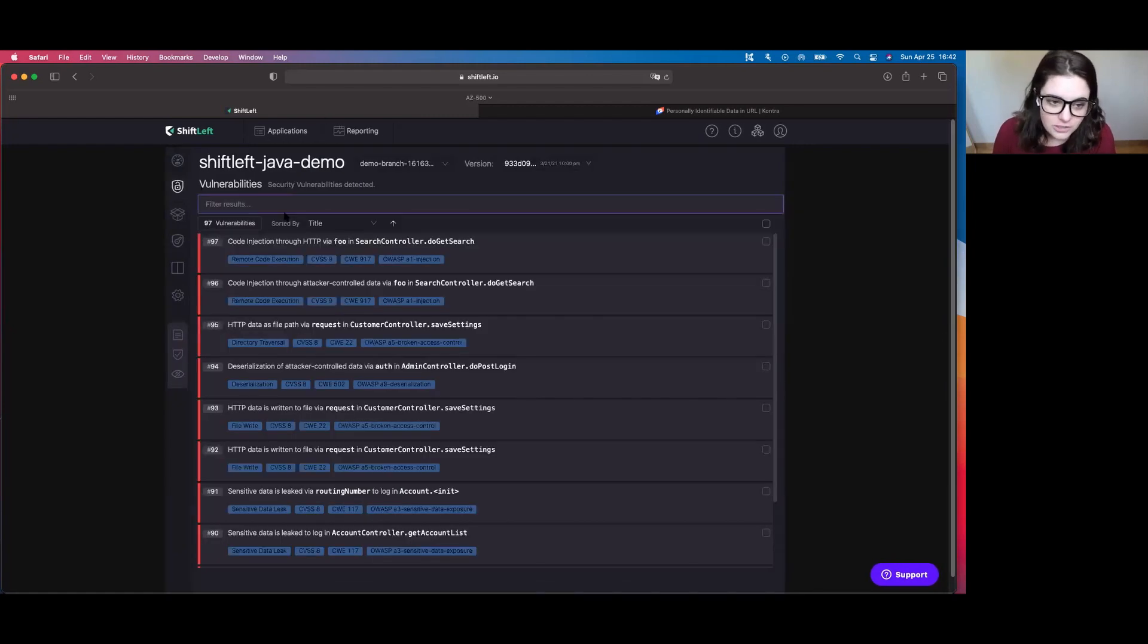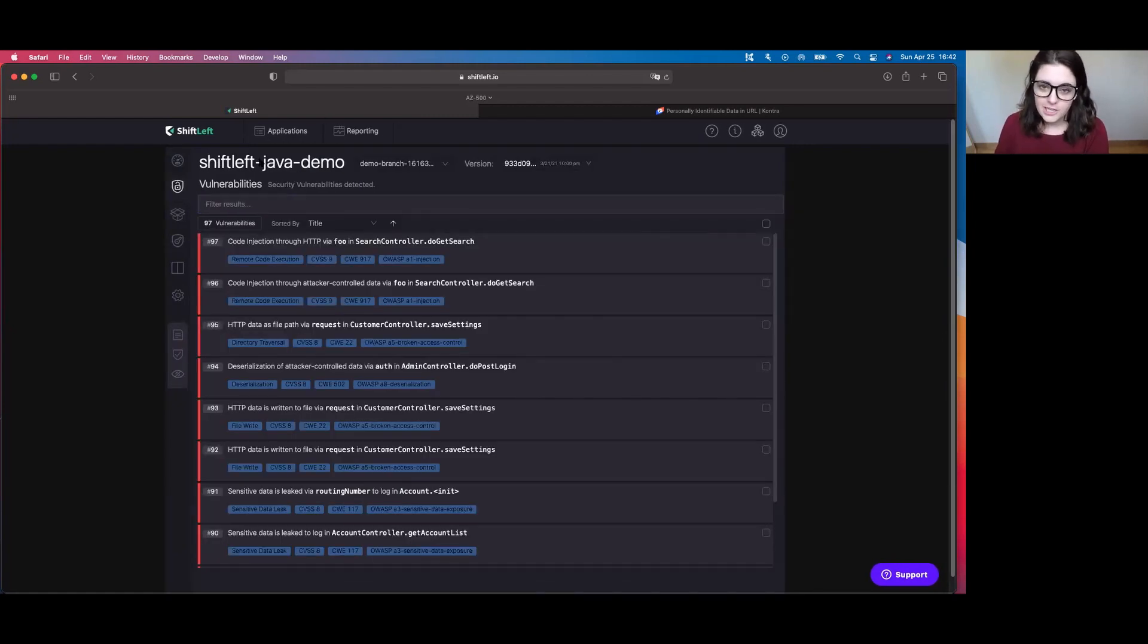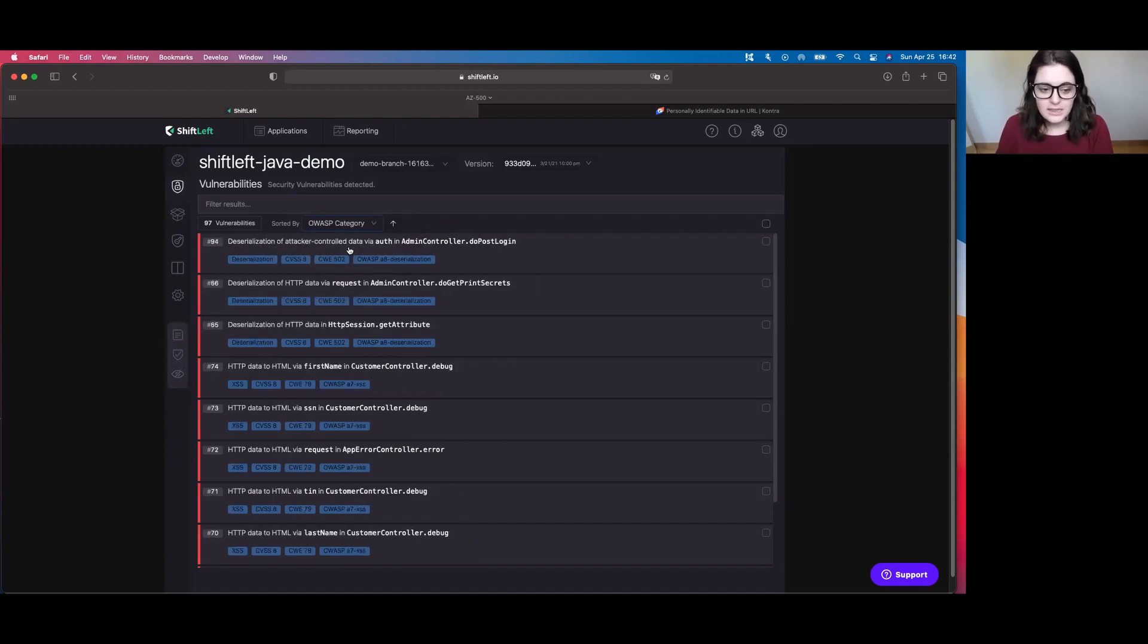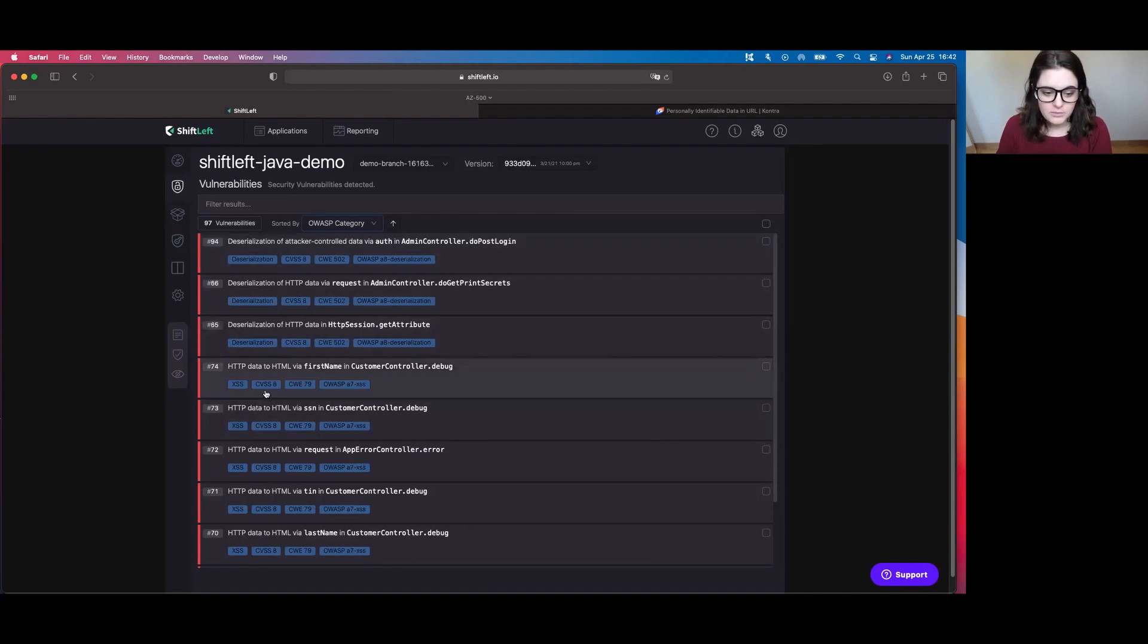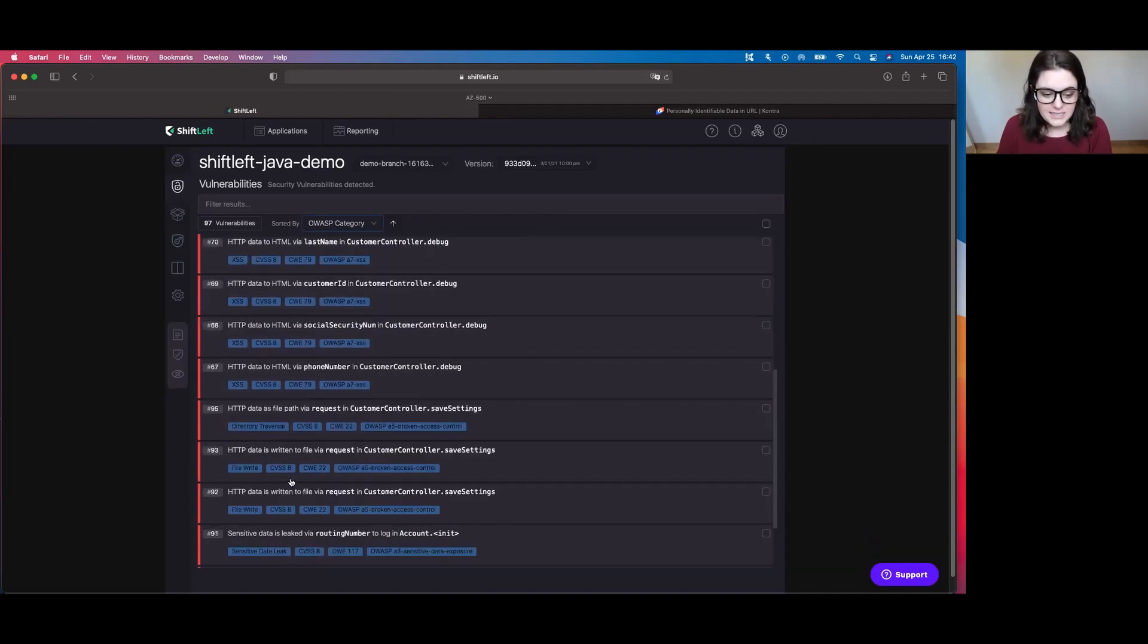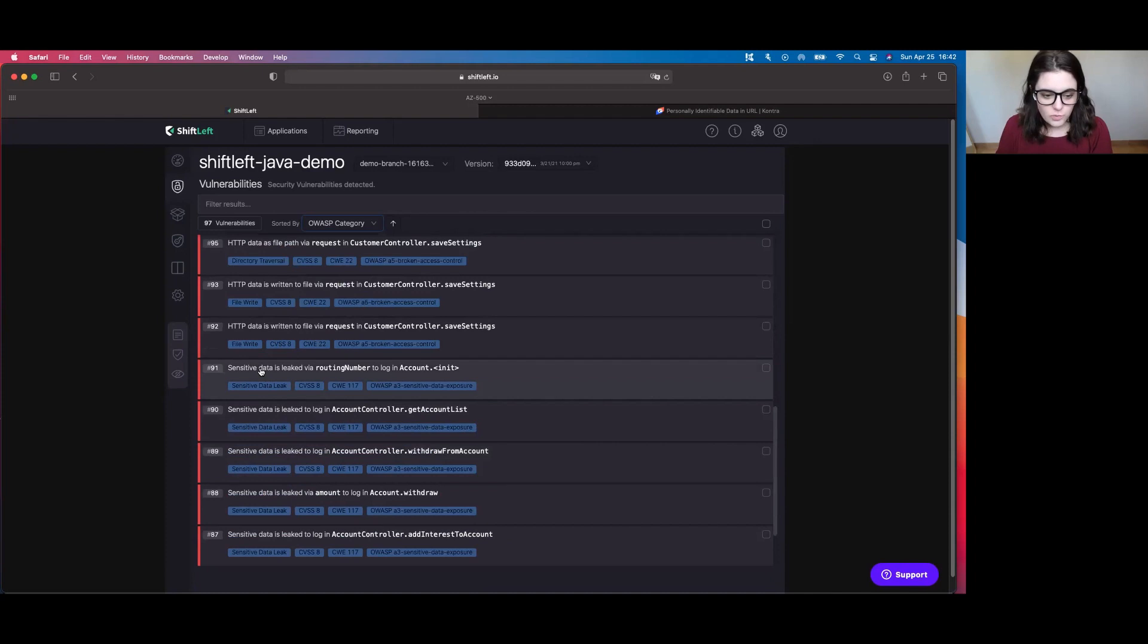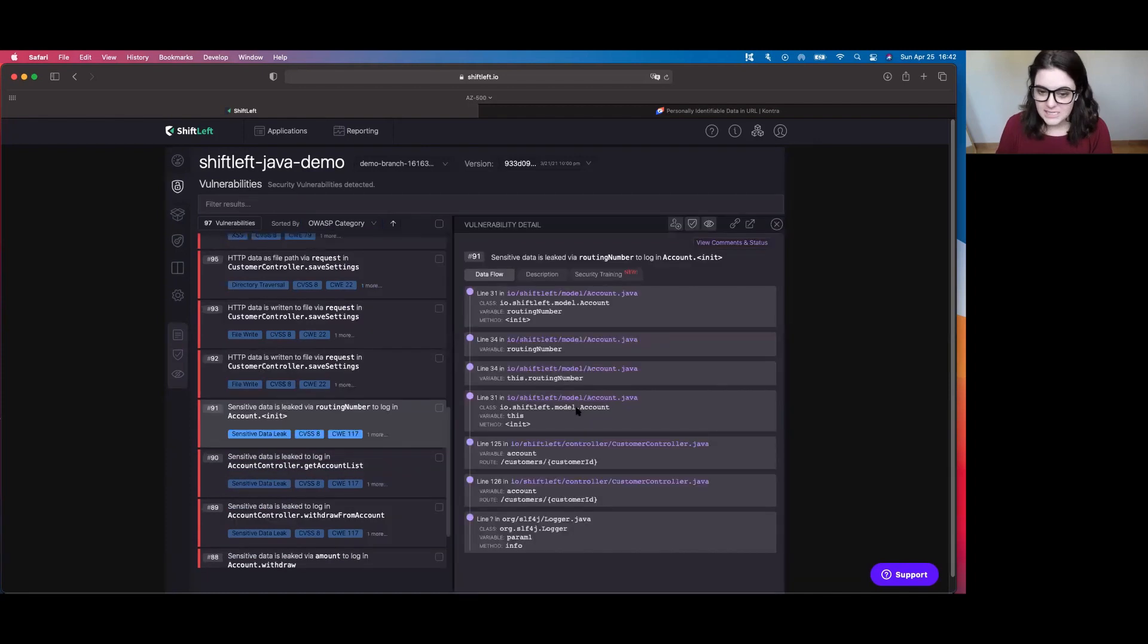So I'm going over here to the Vulnerabilities tab and we're going to be looking at a Java-based application. I'm going to go ahead and sort by OWASP categories. That way everything is kind of lumped together by what exact vulnerability it is and let's just choose one of them, a sensitive data leak.